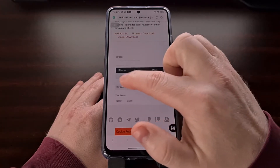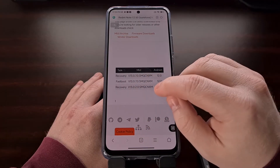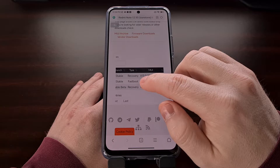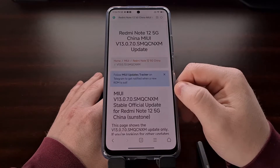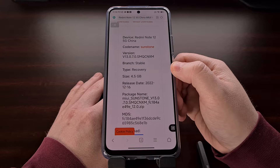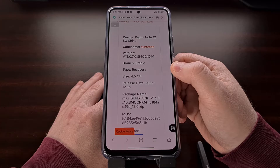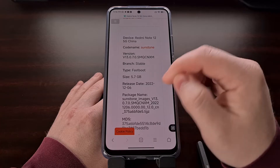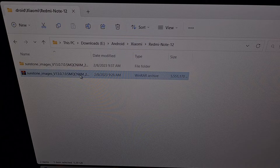This will take us to a download list where we again look at the MIUI version and the letters listed in the build number. We're going to be downloading the fastboot version of this device. Make sure you are not downloading the recovery ROM, since that download will not include the boot image file that is included in the fastboot version of the ROM.